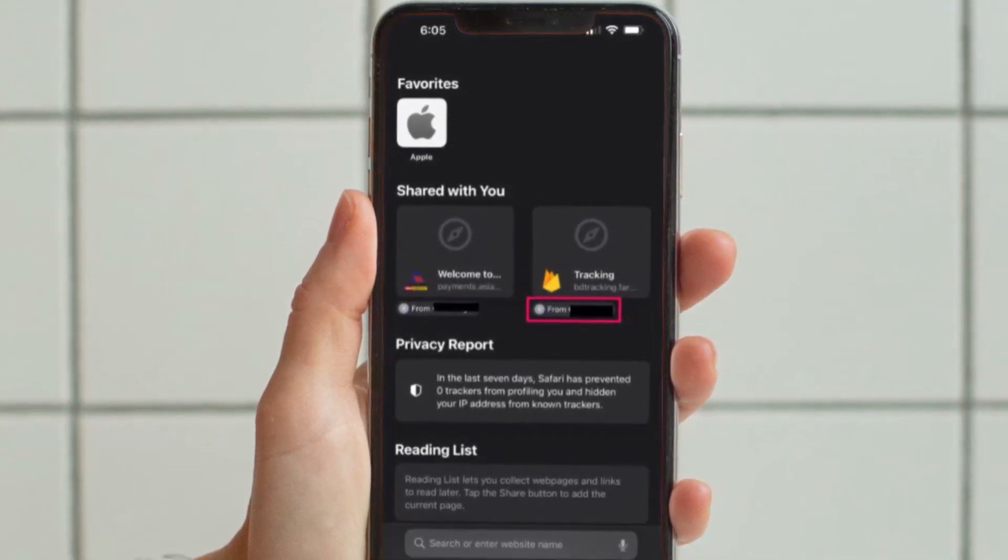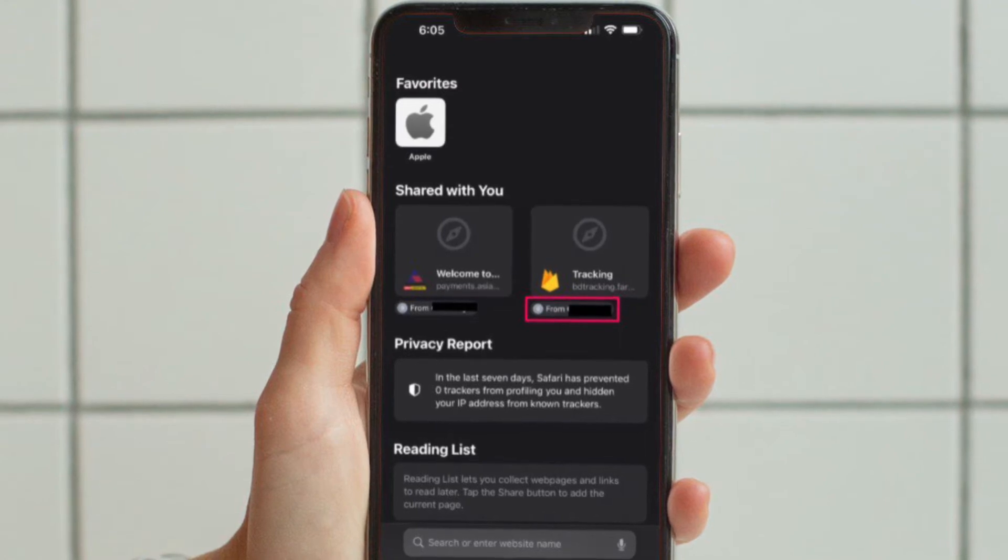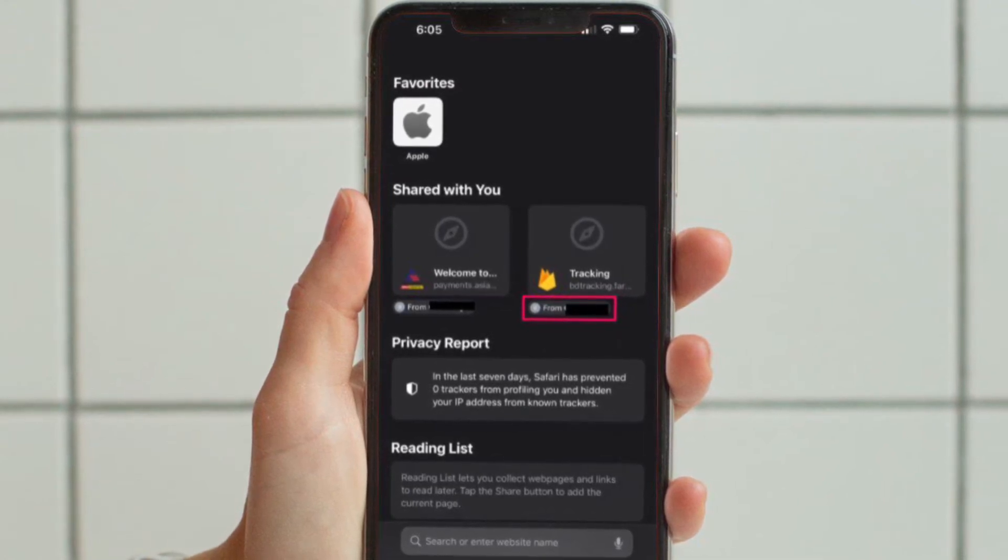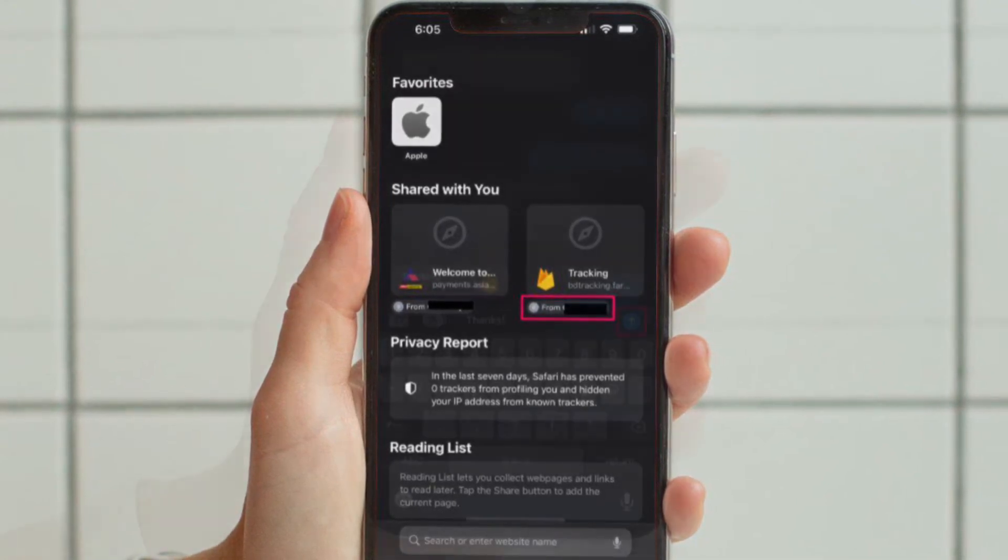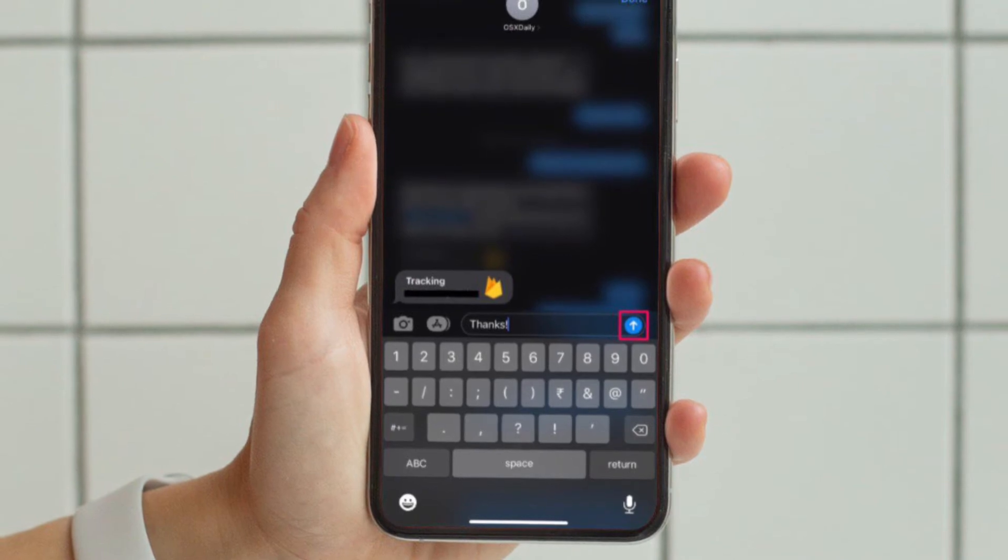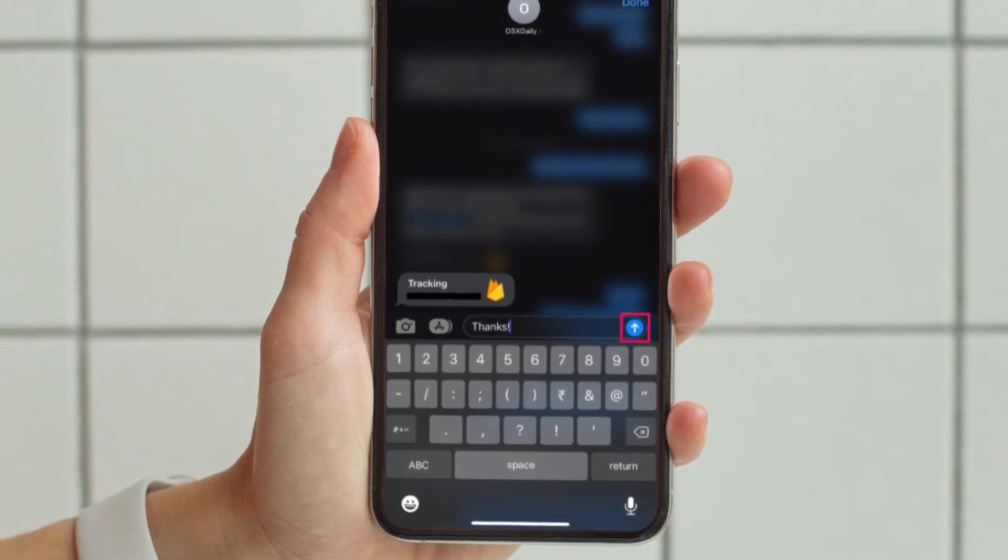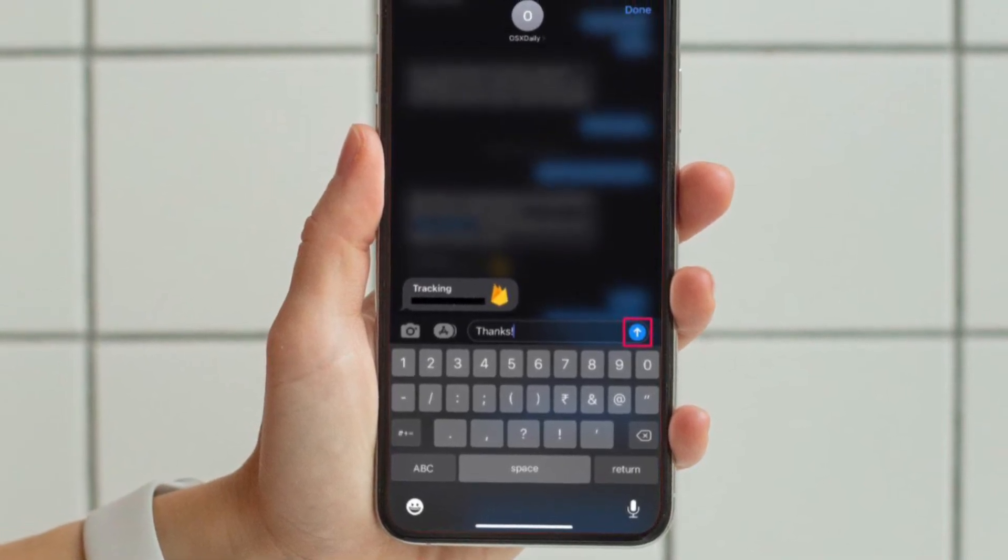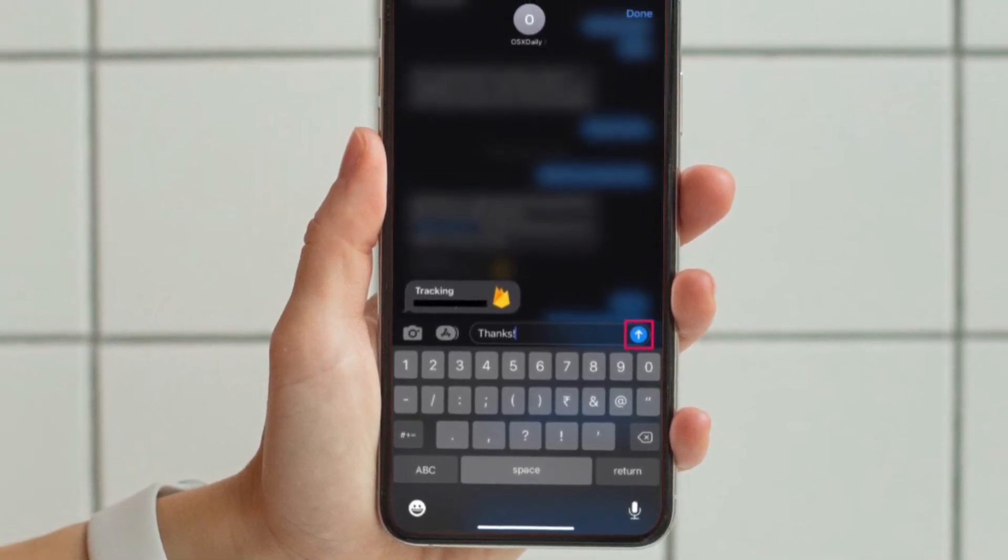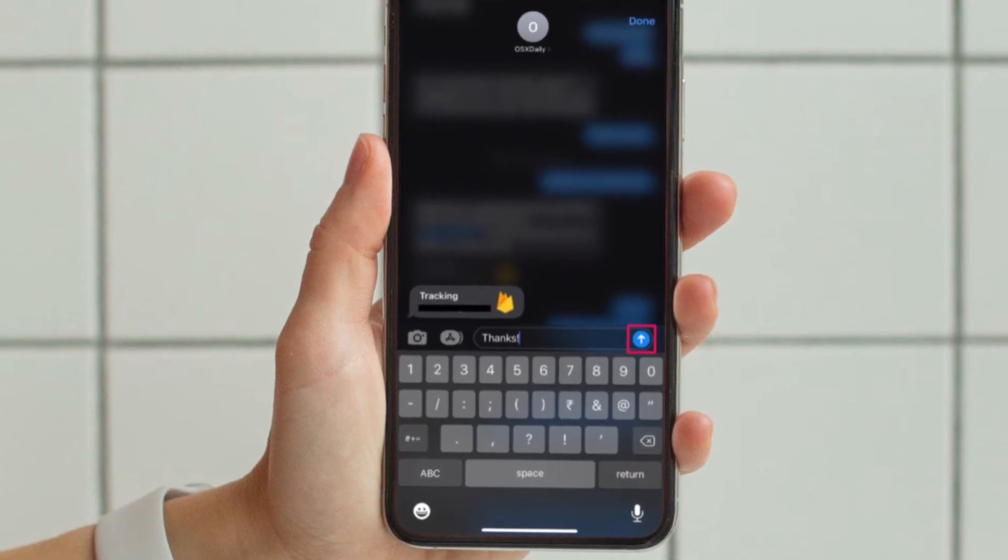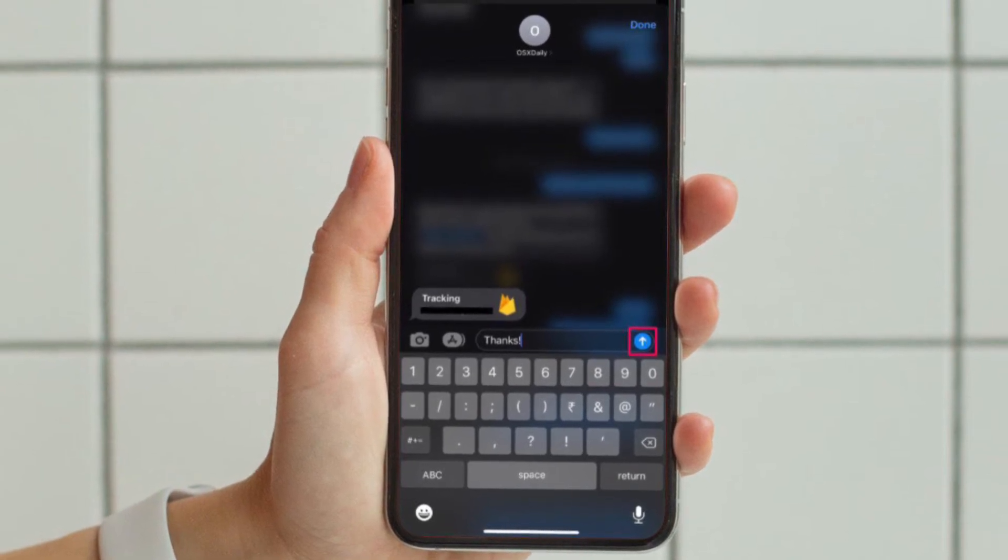Now tap on the contact's name below the shared link. You will now see a preview of the conversation thread to find the context. You can also reply to the message with the shared link from here.